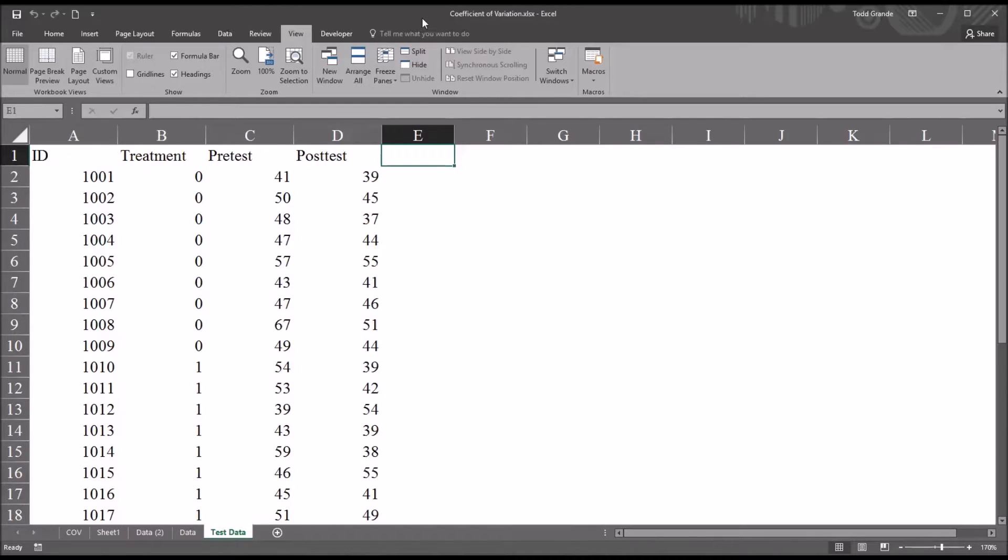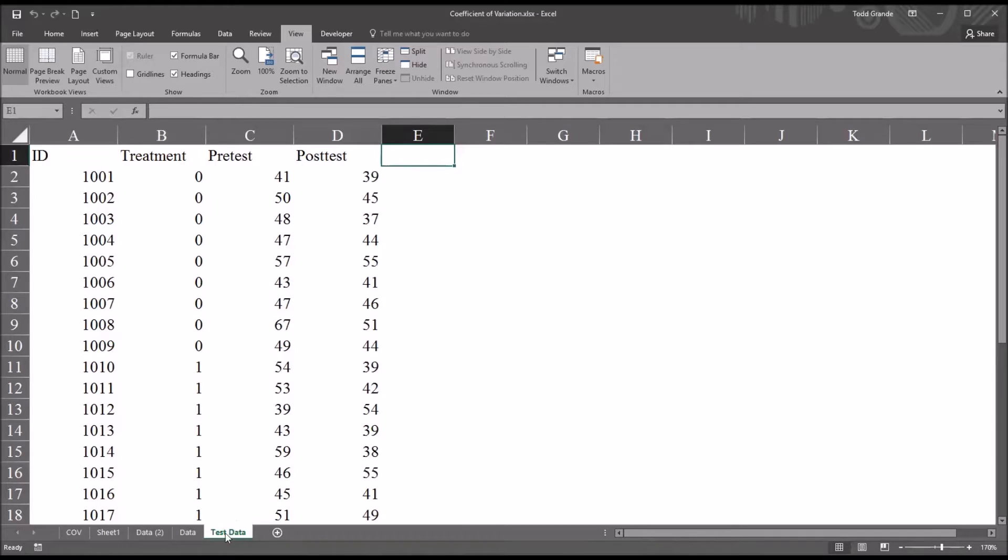So I can see this workbook's name up here at the top, Coefficient of Variation. And again, this is the Test Data Worksheet.